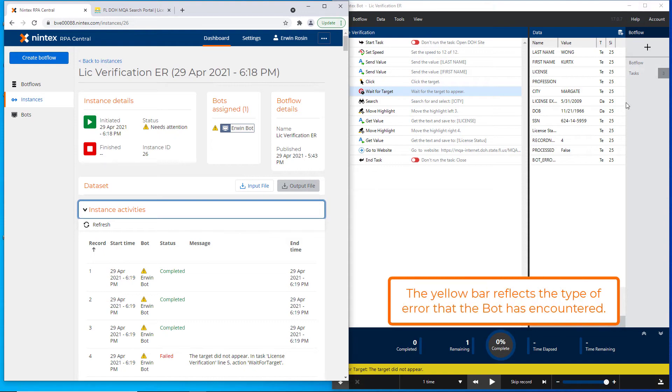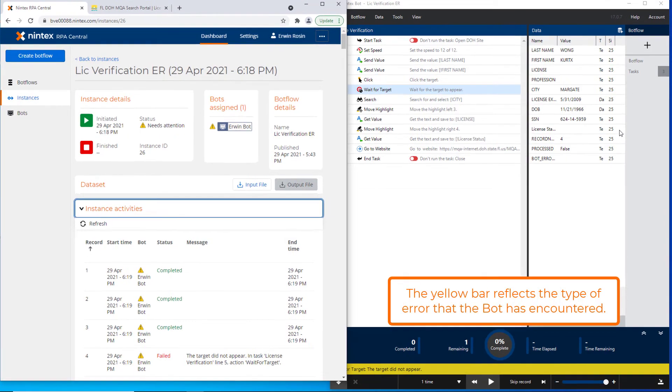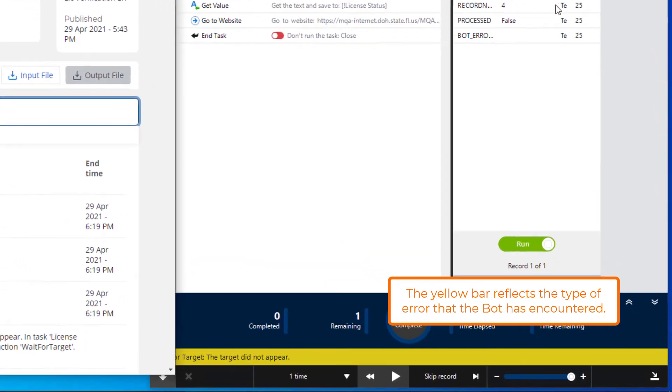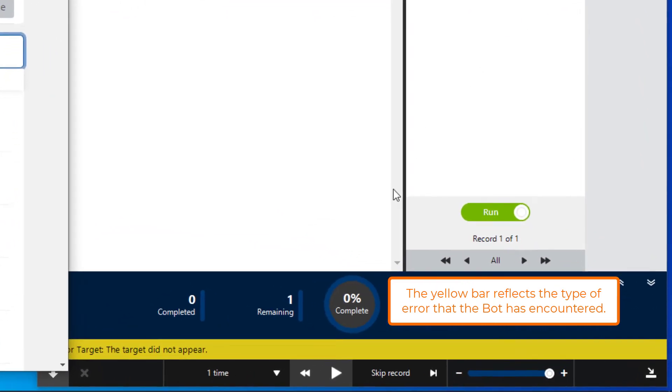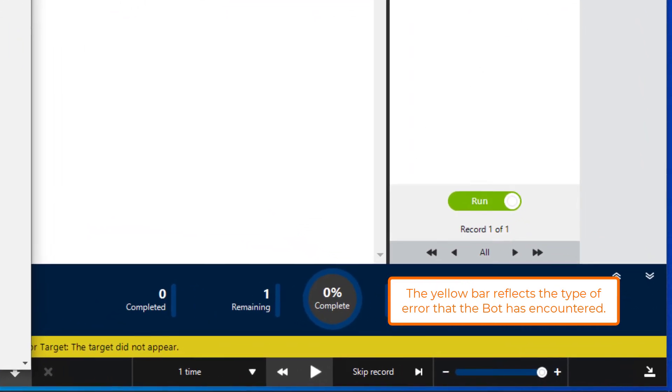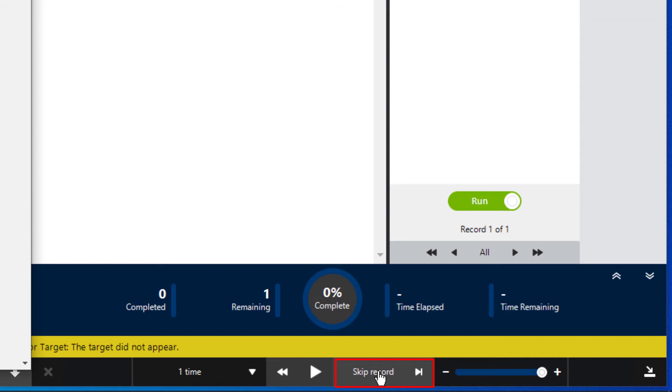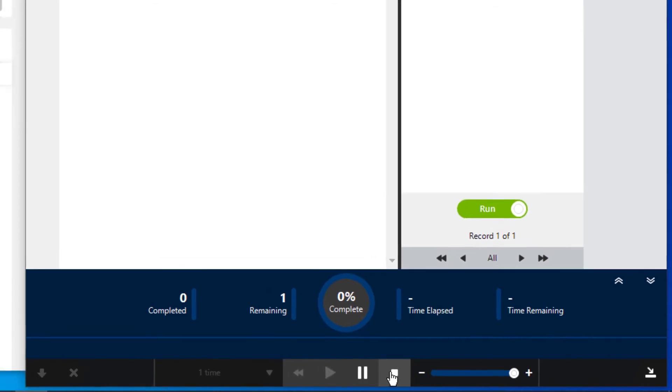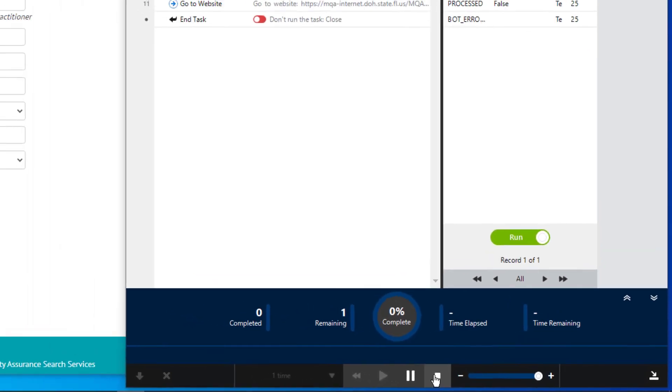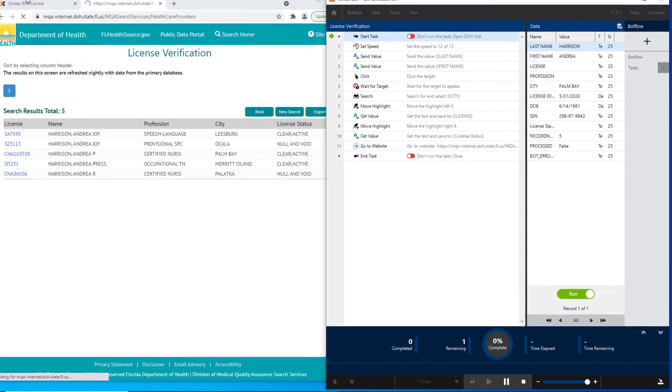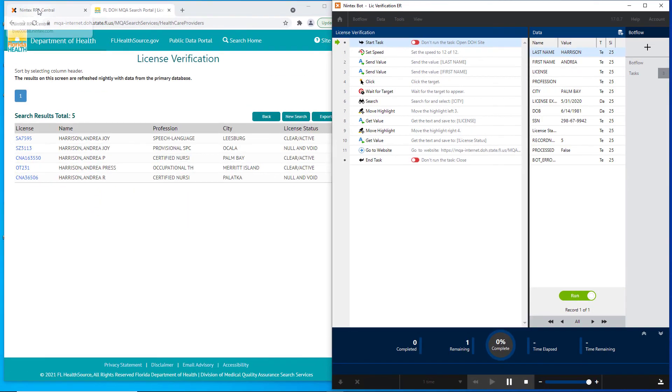On the bot on the right side of the screen, I can see how it has stopped. Down at the bottom in the run bar, I have a button that allows me to skip record. Clicking Skip Record allows it to continue the run of the bot flow.